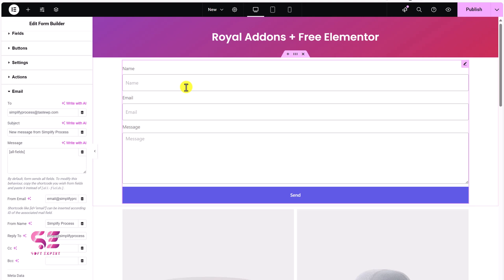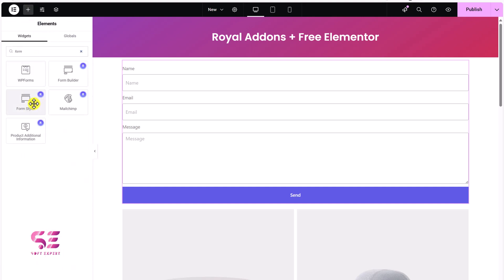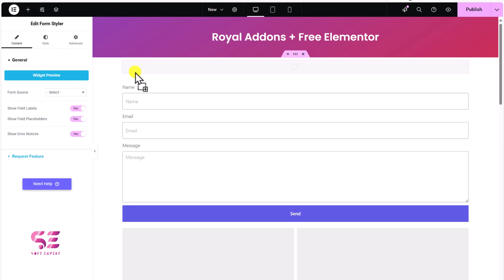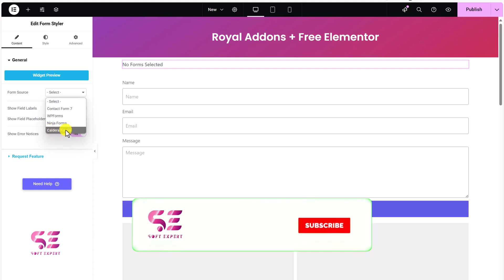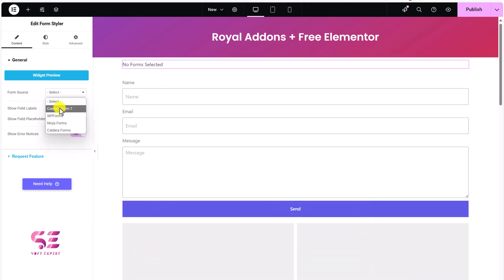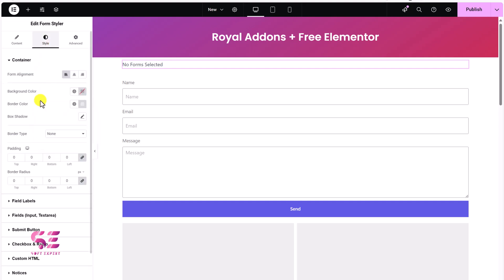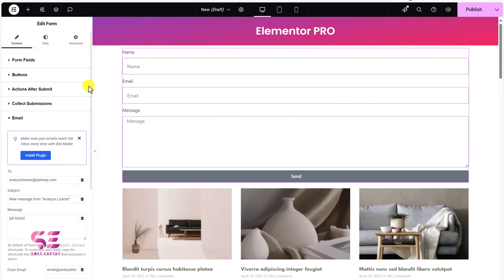If you get the full version of this plugin you'll get everything. Also, if you're using an external form plugin, you can search for form again and find the Form Styler — just drag it and then you can style Contact Form 7, WPForms, Ninja Forms, and Caldera Forms using Royal Add-ons, meaning you can customize and style these forms using Elementor.